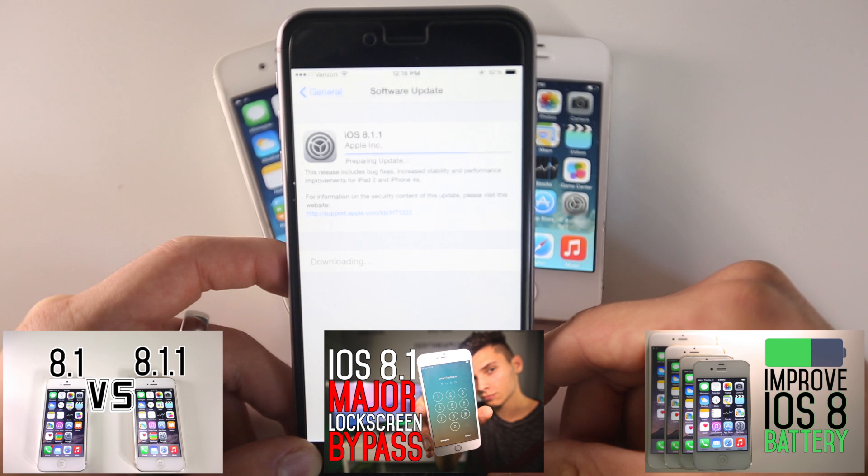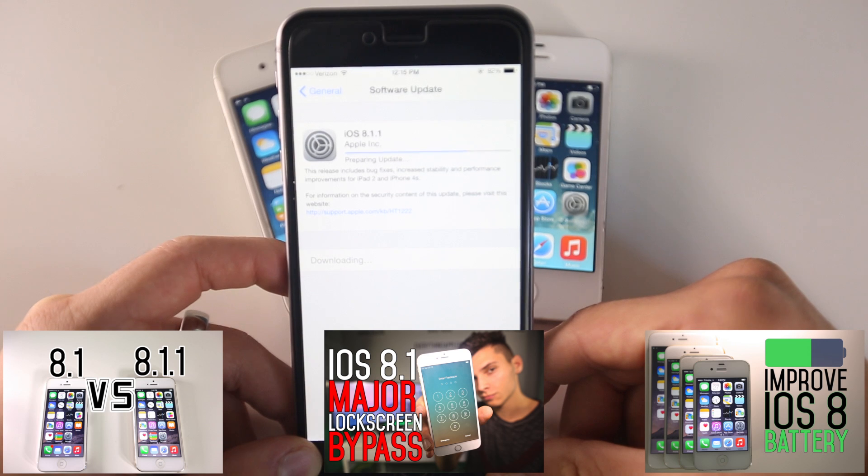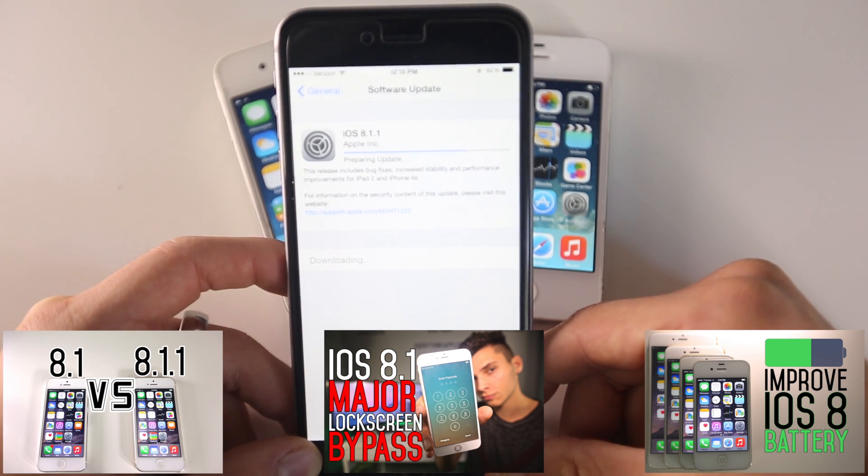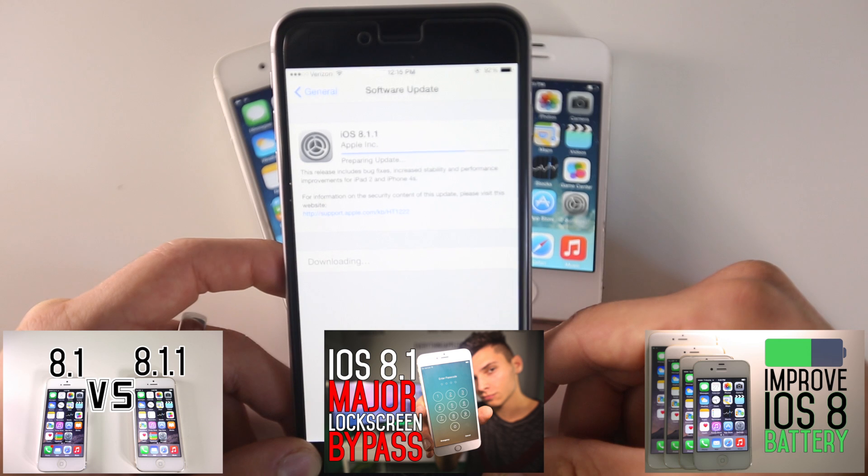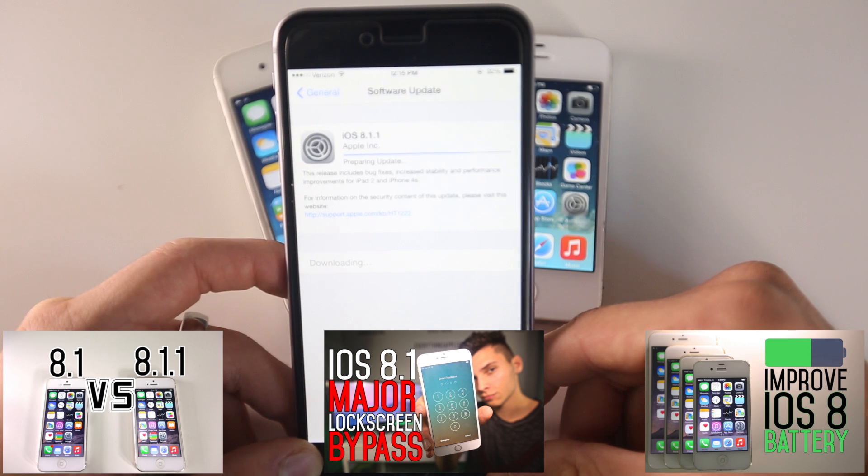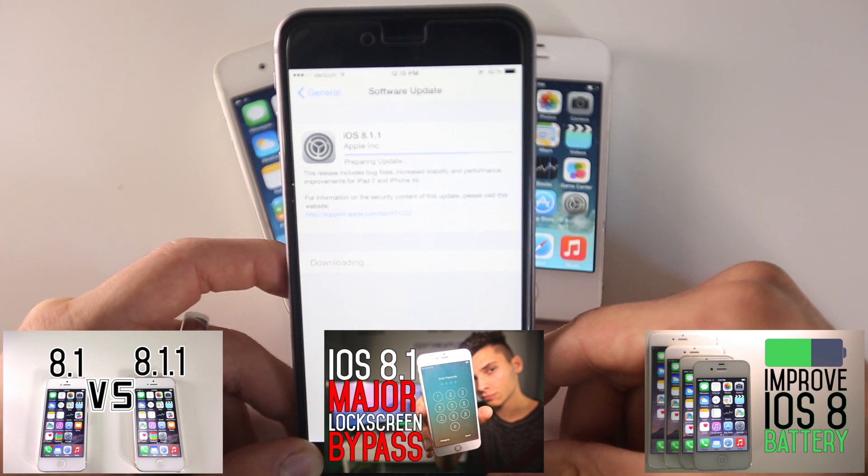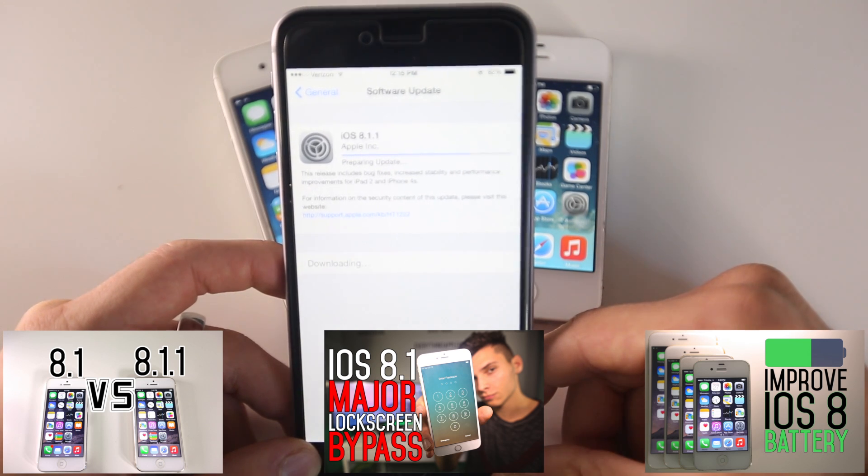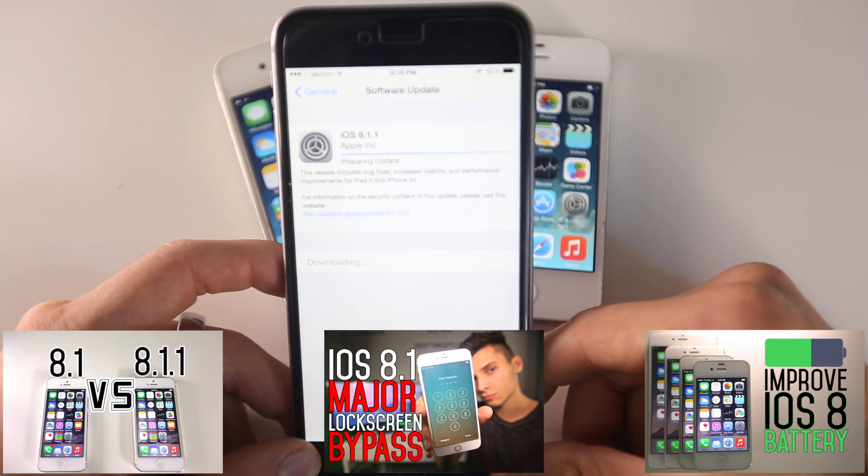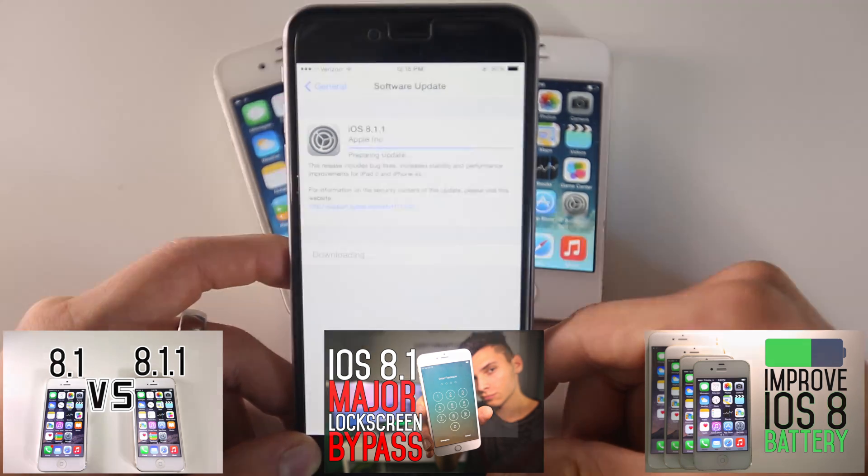For now, if you're on an older device and you're on iOS 8, definitely update if you don't care about the jailbreak—it will help with speed. That's just about it. Stay on iOS 8.1 and enjoy your jailbreak. Peace.